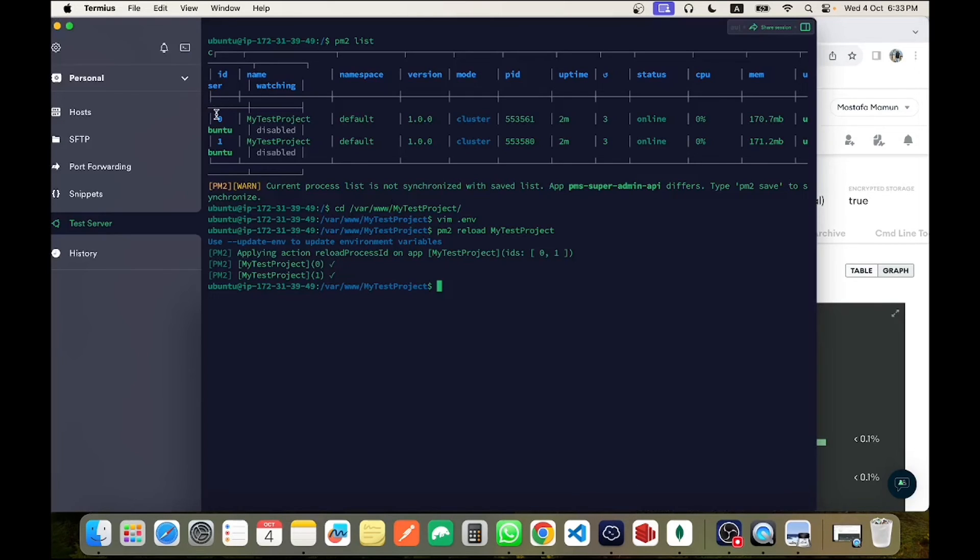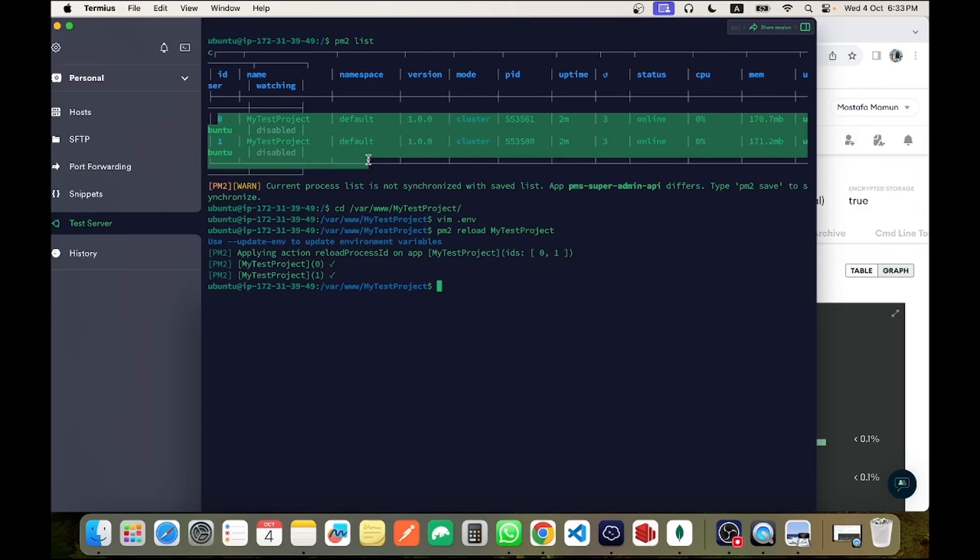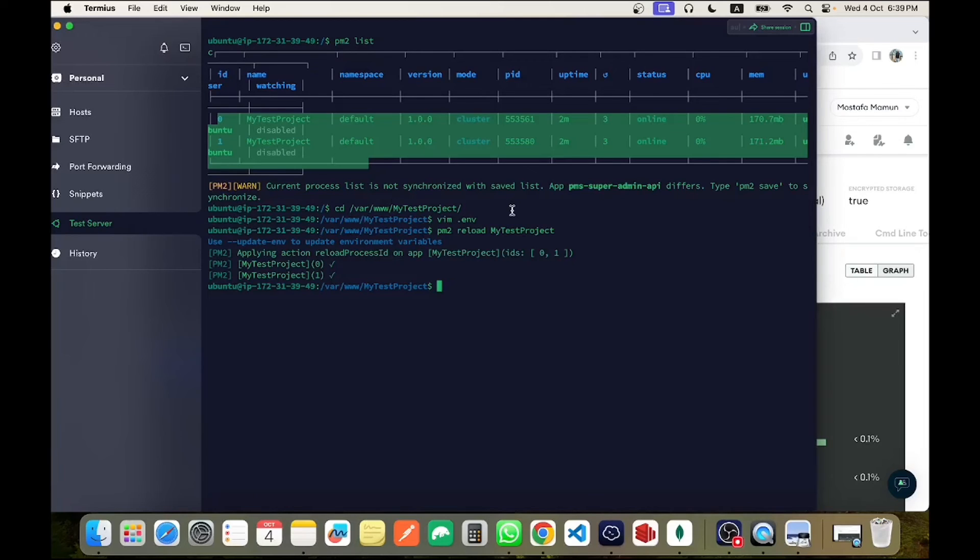The reason behind this: we are running our application from a two-core server and we allowed both cores to run our system. So if you run your application from a single core, it will definitely follow the minimum and maximum pool size connection limit.